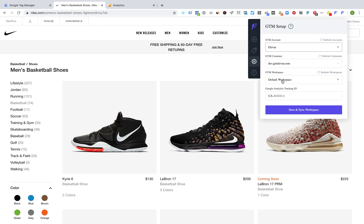Well, we fixed that issue, so even if you have a hundred accounts, a thousand accounts, or just one, everyone is going to have the same experience of selecting your account, selecting the container, selecting your workspace, setting your Google Analytics tracking ID, and then once you save and sync we're only pulling your variables from that particular workspace and adding them into your account.